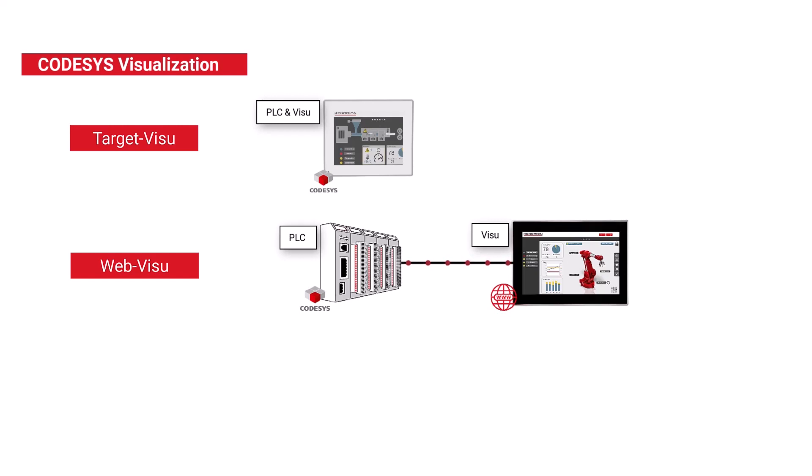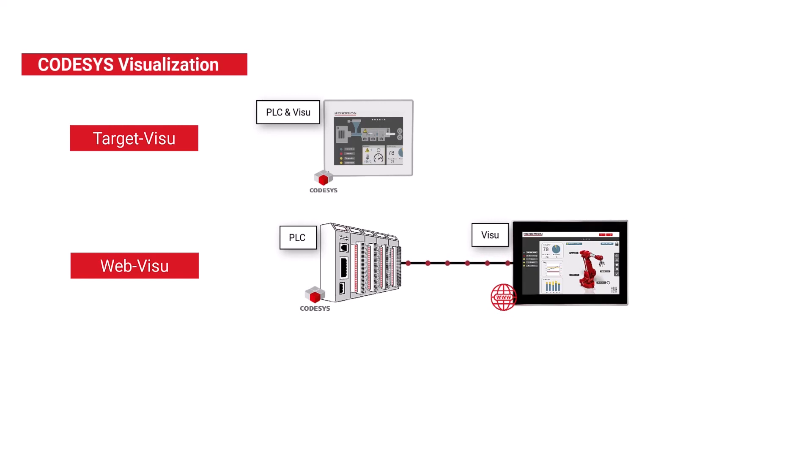However, the advantage is that you can also access the visualization using a mobile device via wireless LAN, as long as the PLC supports wireless, which some of our devices do. And finally, the focus on this video, the HMI visualization.